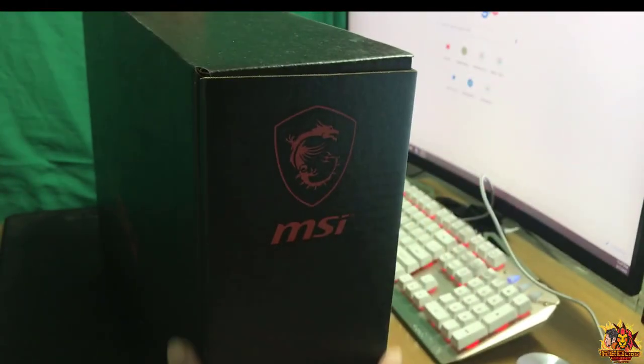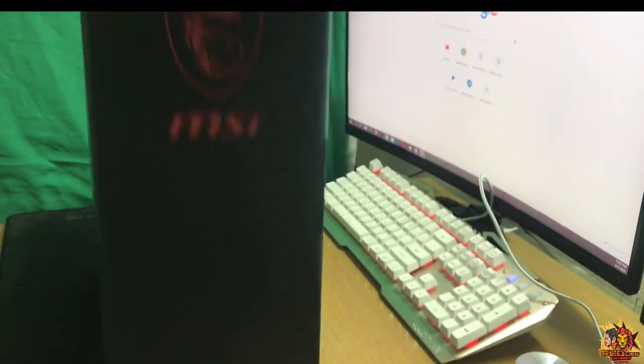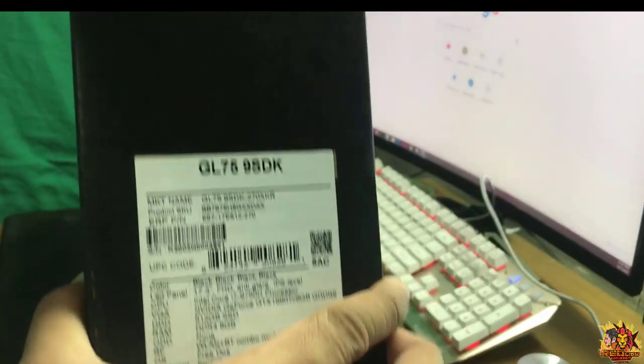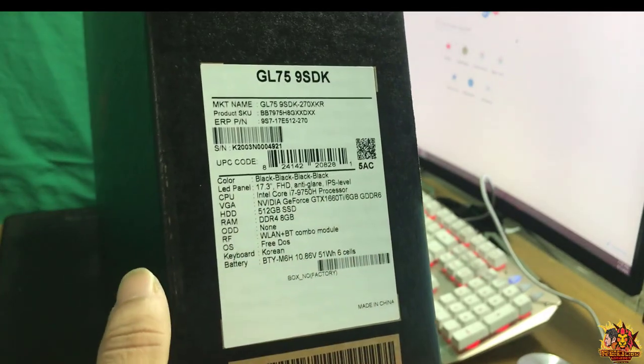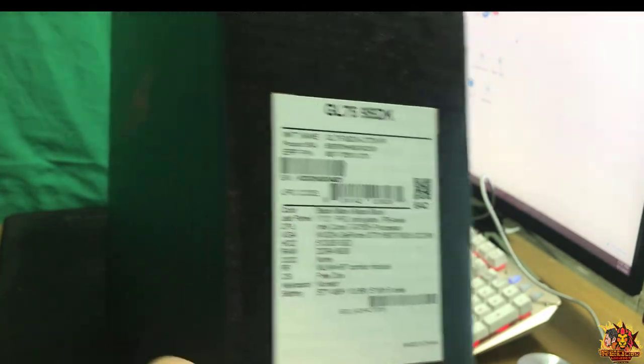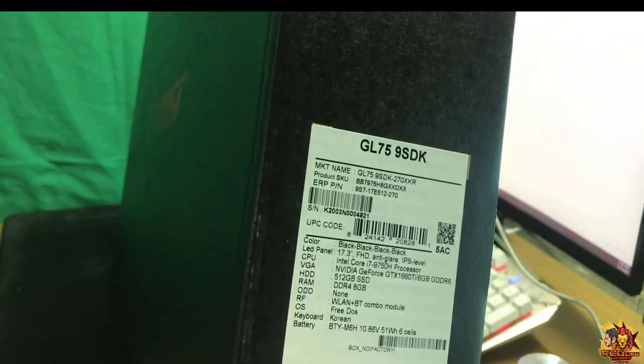This is the box. I have a 17.3 inches gaming laptop.